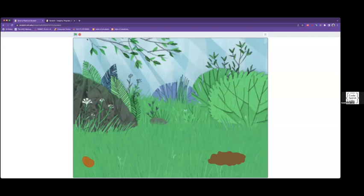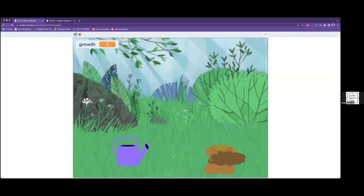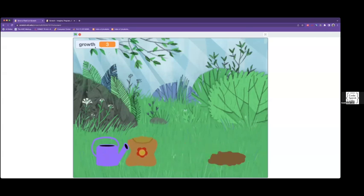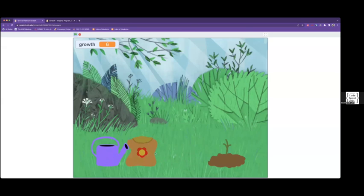So this is what your completed project will look like by the end of this tutorial. You'll be able to drag the seed into the dirt and you'll be able to click on these two sprites to make it grow. As you can see, there's a counter up here in the top left corner and this will indicate how many points you have and depending on how many points you have, the more the plant will grow over time.